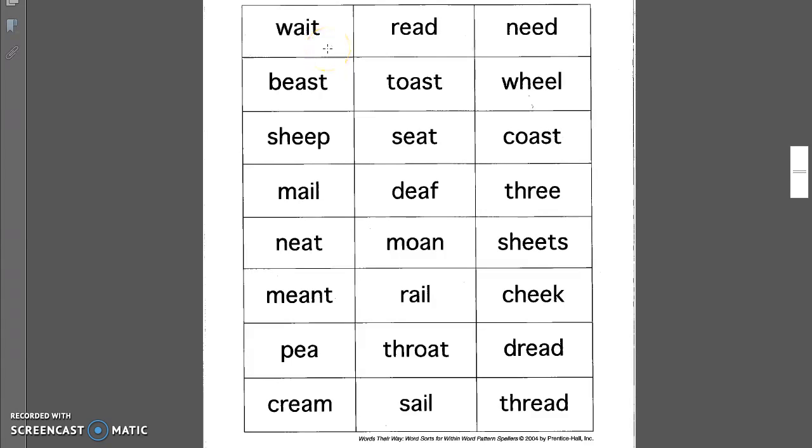Wait. Please raise your hand and wait to be called on before you speak. Beast. I am a beast at playing golf. Sheep. A sheep has wool.